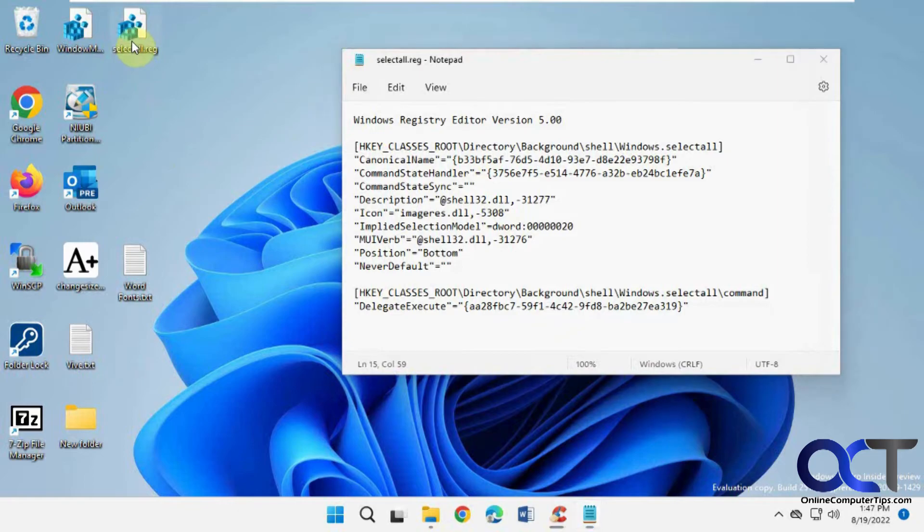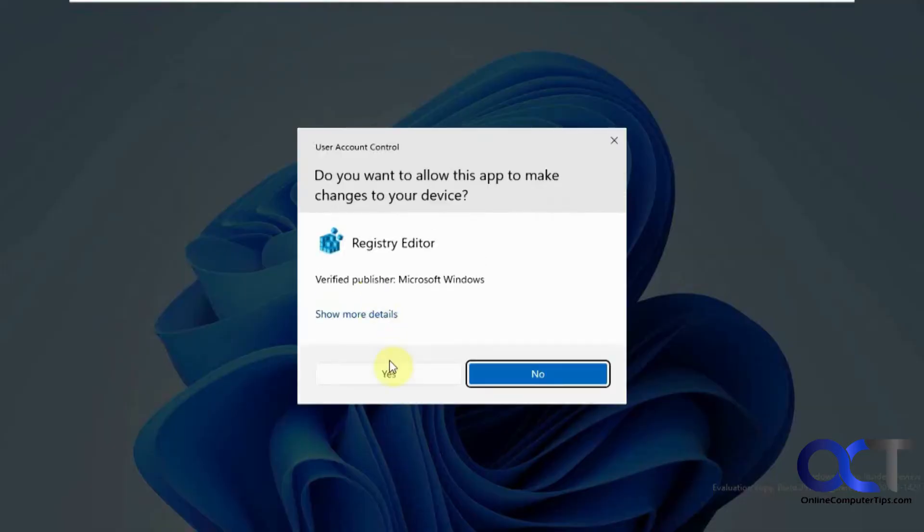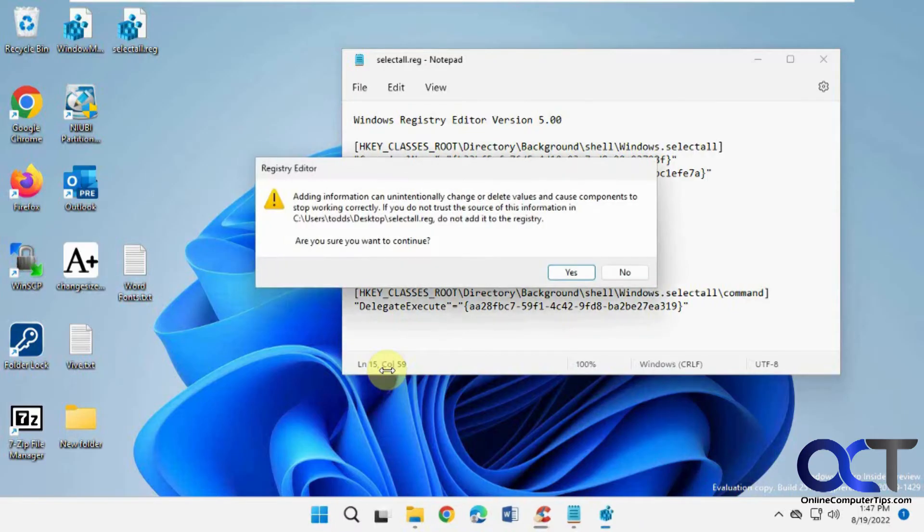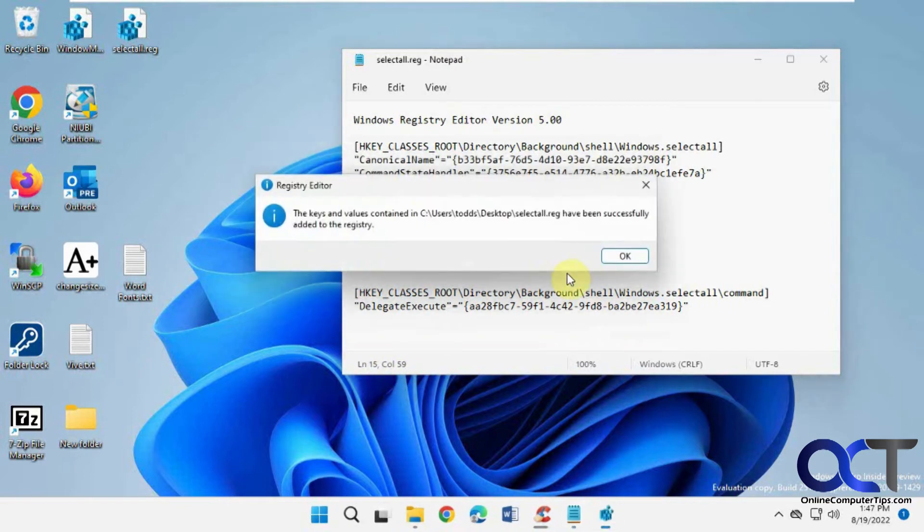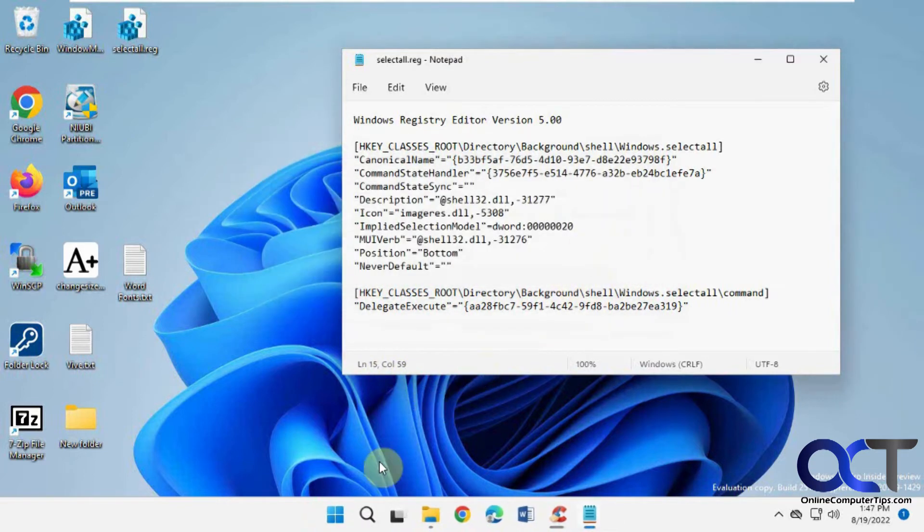Then you just double-click it, say yes to the prompt, and it's going to say, do you want to add this to the registry? Say yes.